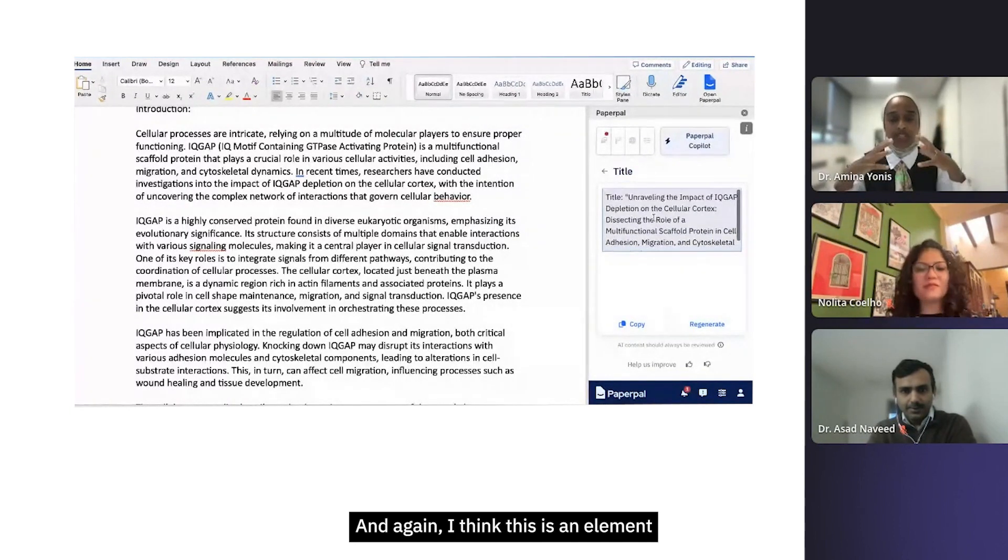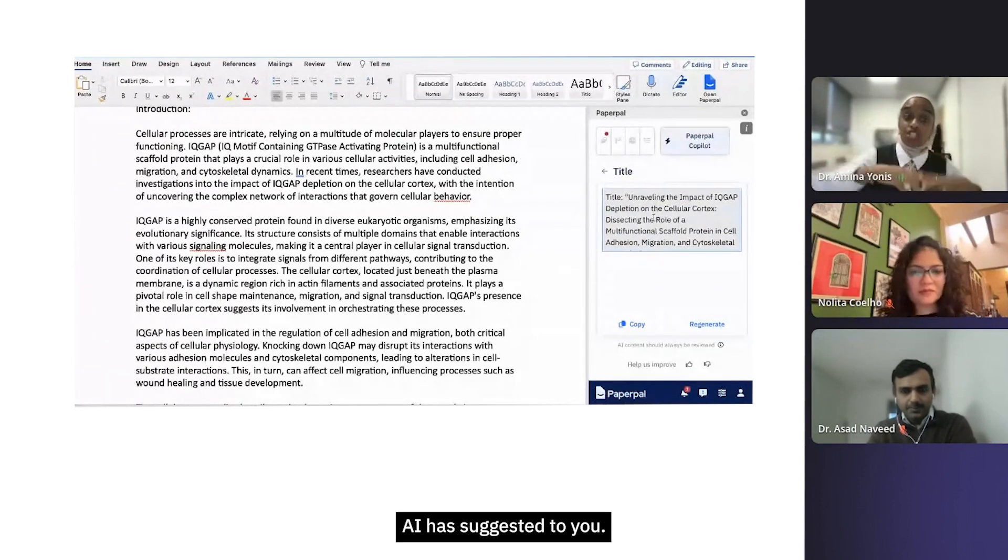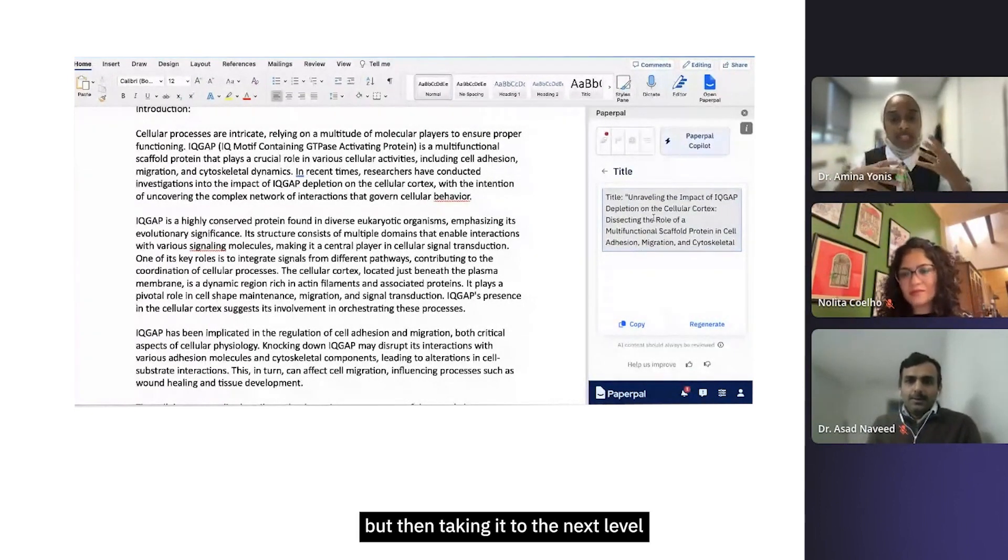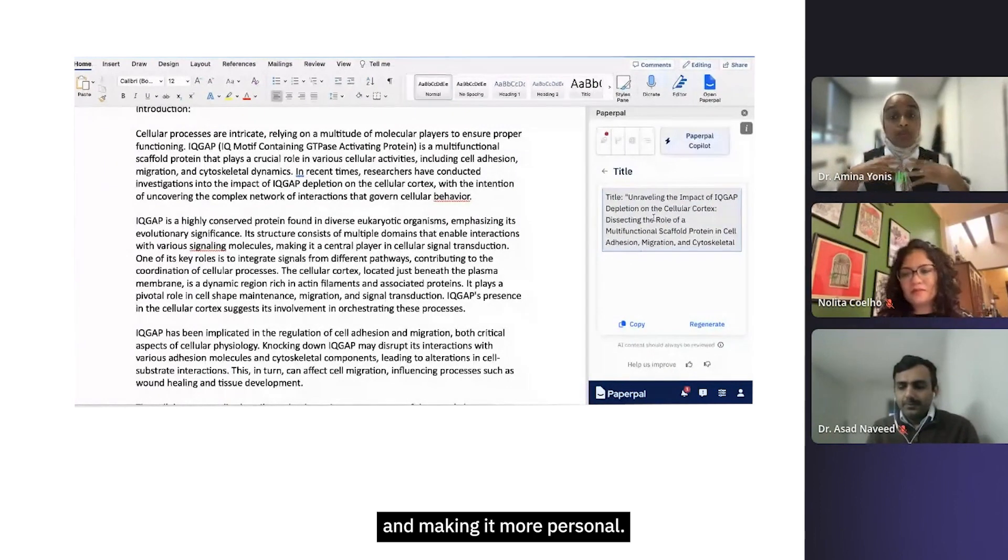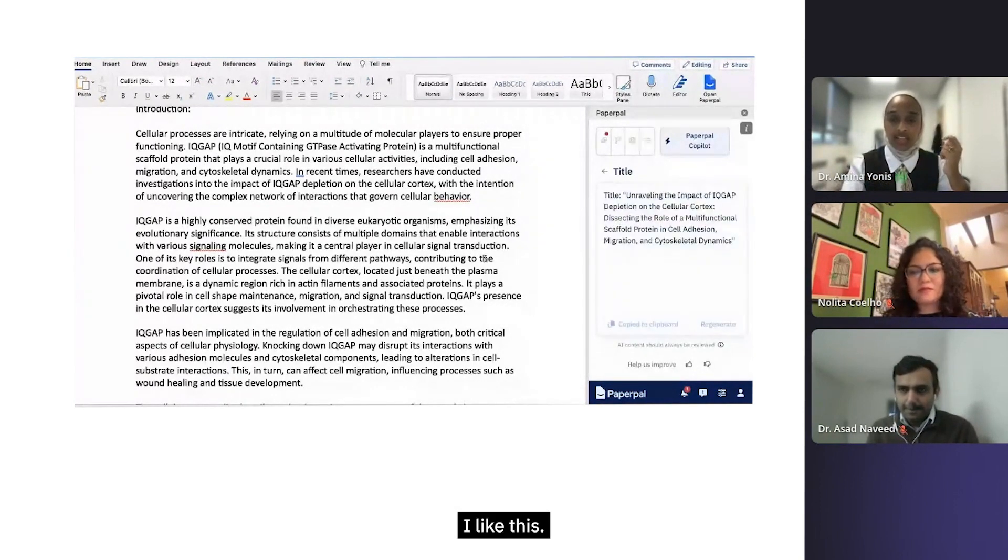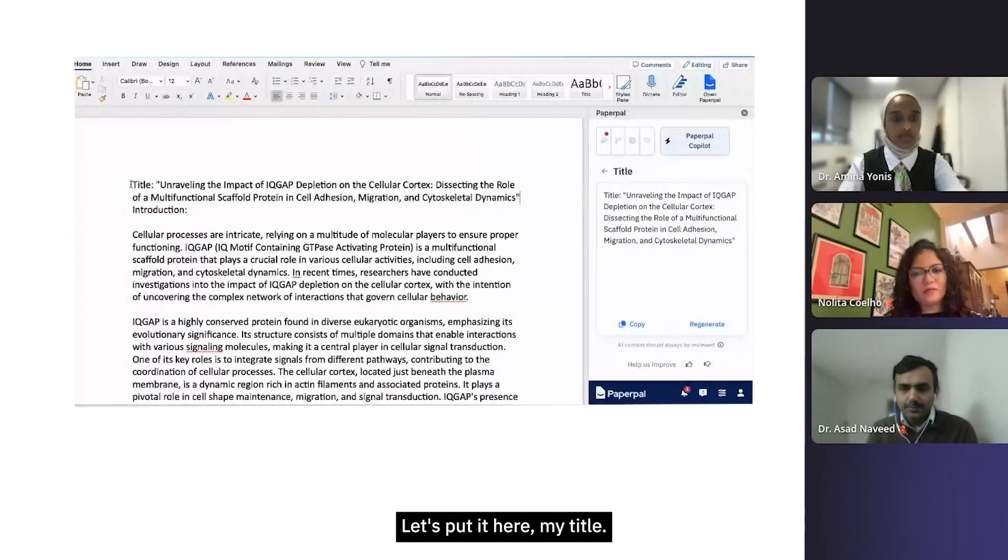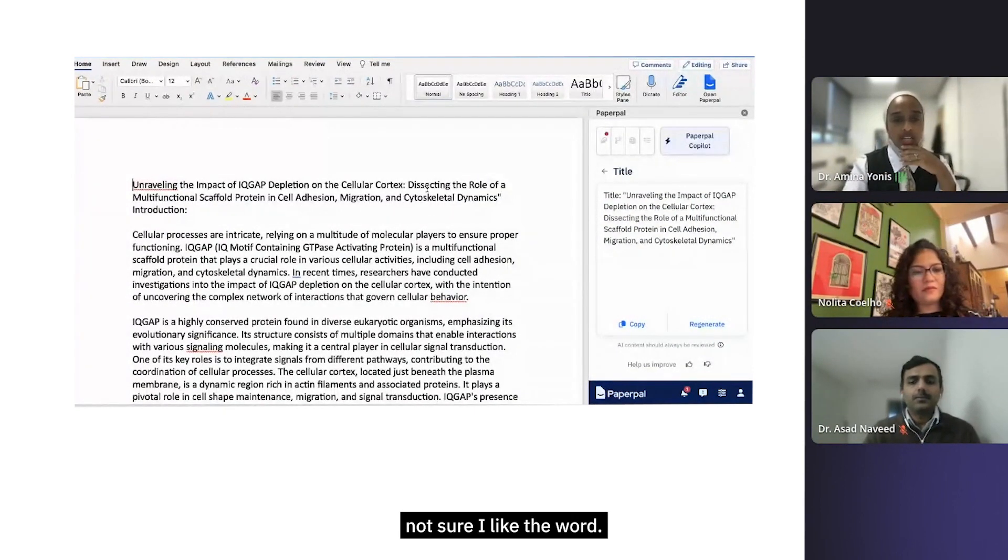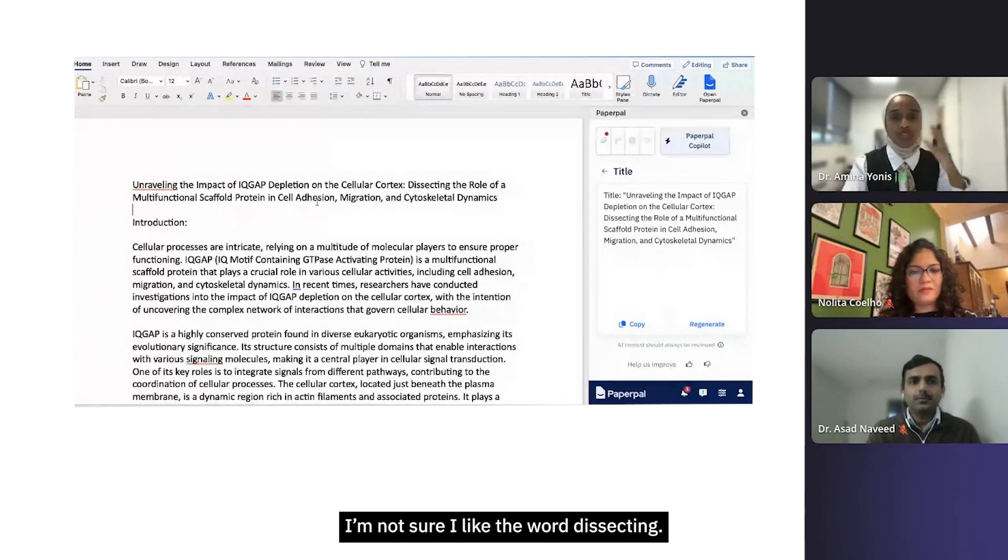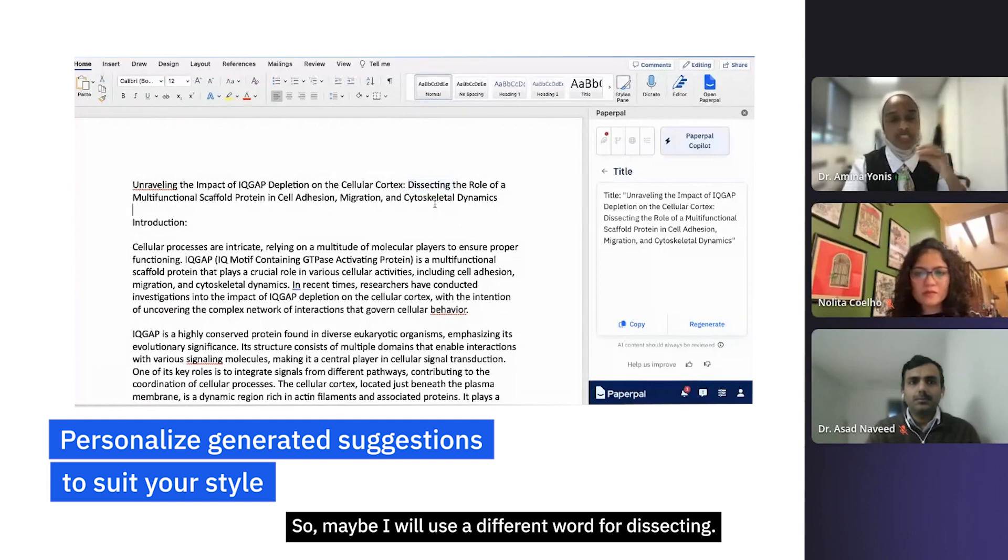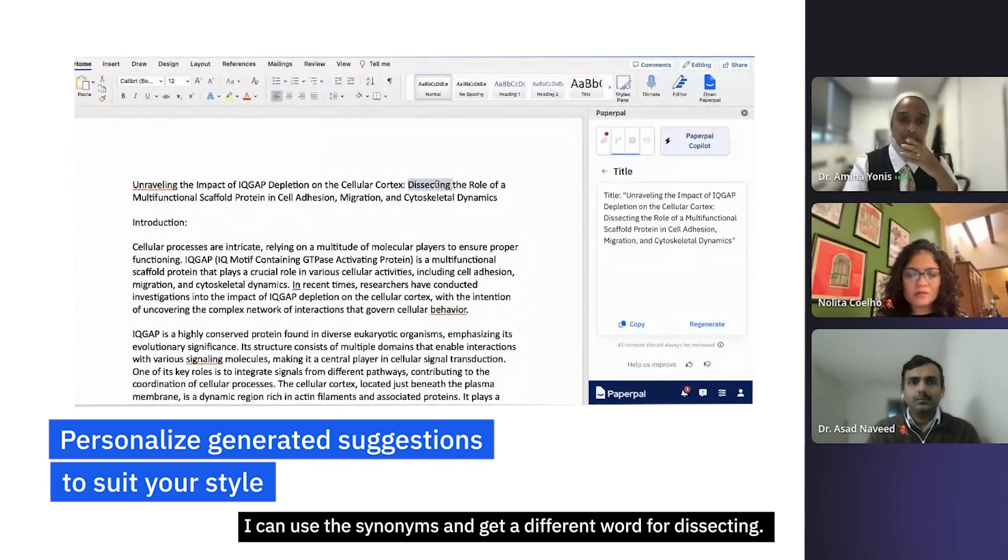This actually sounds really good. Again, I think this is an element of using what AI has suggested to you - remember the word 'suggested' - but then taking it to the next level and making it more personal. So I might say, you know what, let's copy this, I like this, let's put it here in my title. But actually I'm not sure I like the word 'dissecting,' so maybe I will use a different word. I can use the synonyms and get a different word to dissecting. I'm not sure I like the word 'multifunctional' so I'll change that up.